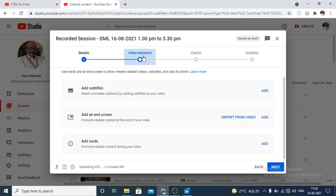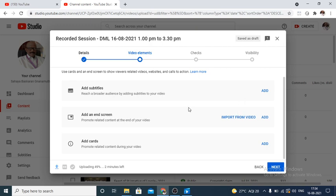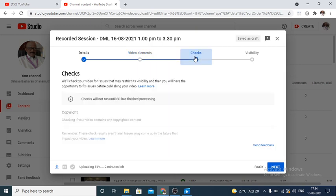Then we go to video elements. Here, in case you are interested to give subtitles, add end screen, all this we can give. For the time being, you can skip. None of this are required.